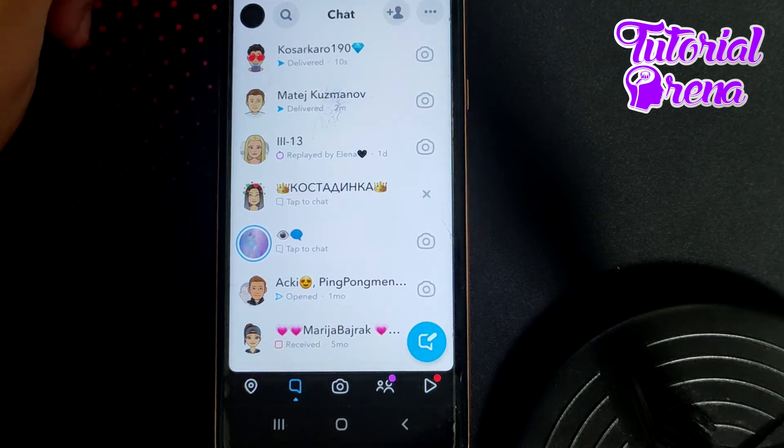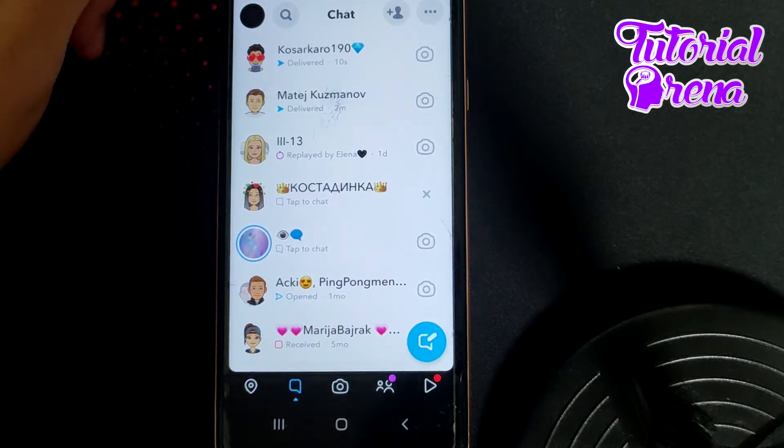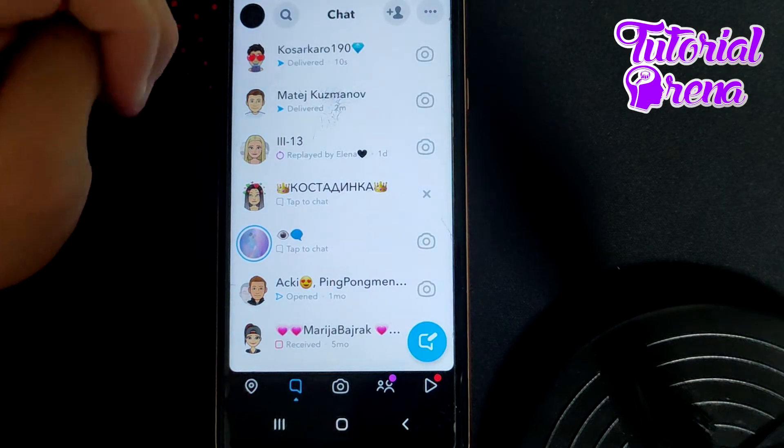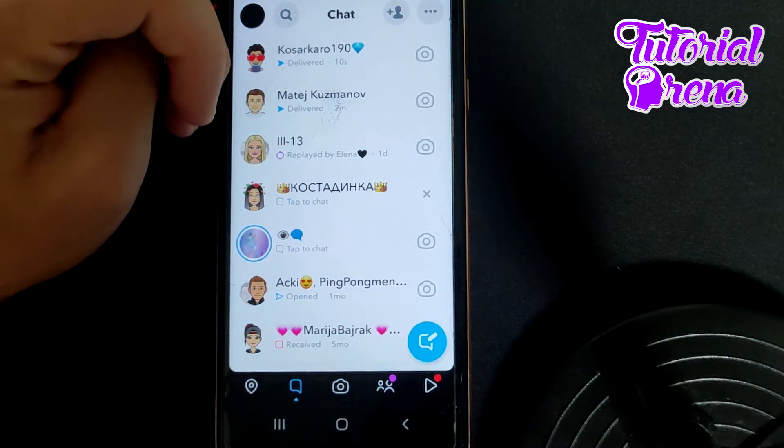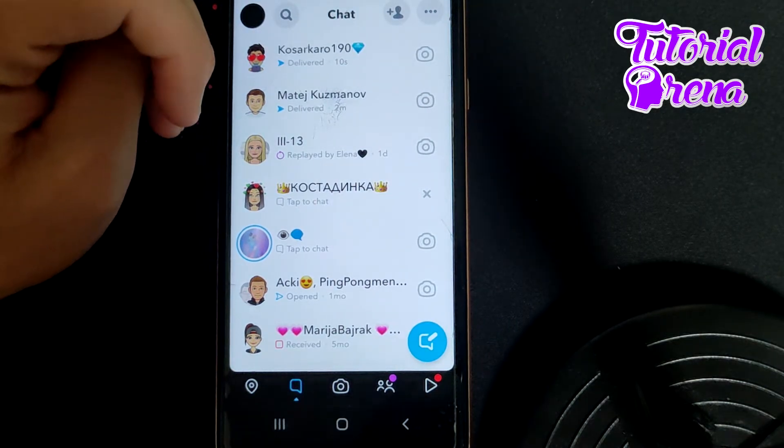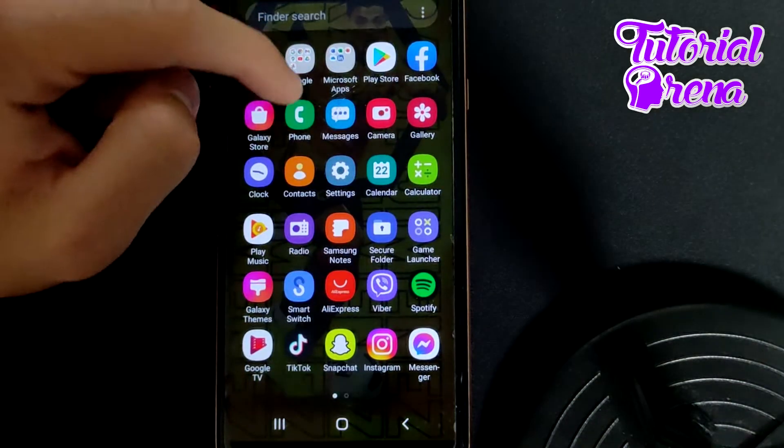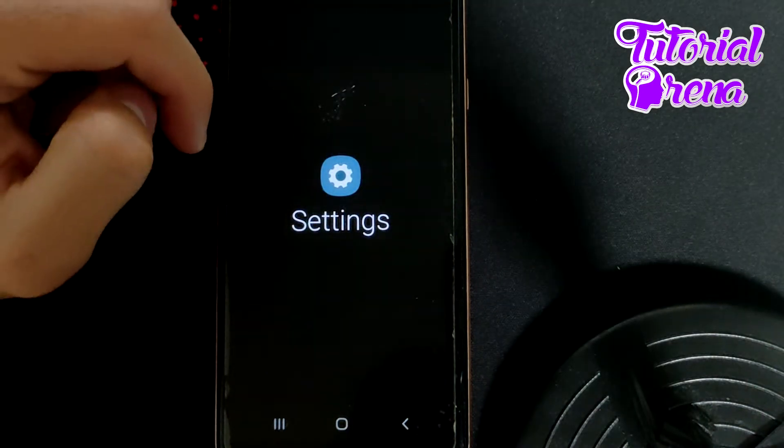How to fix Snapchat keep stopping. First, if you have a problem like this, you need to swipe up from here and go to your settings on your phone.